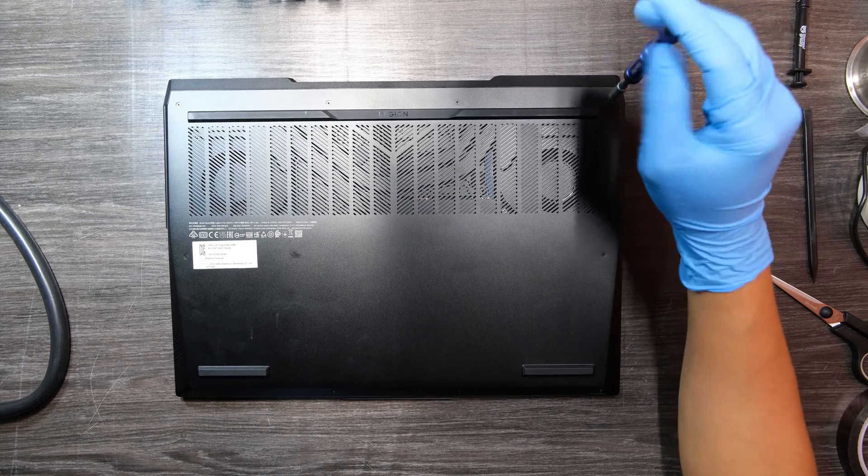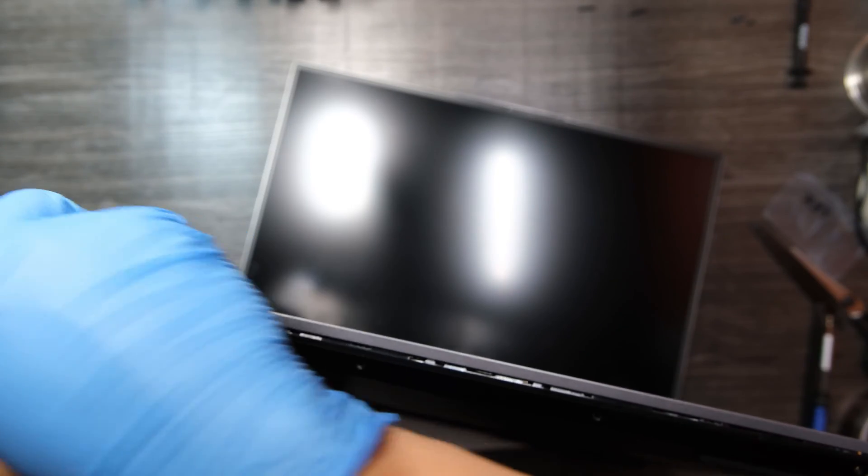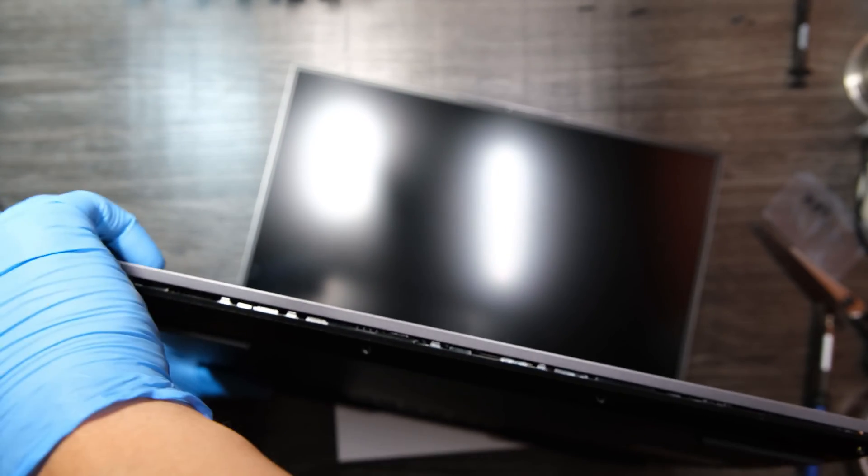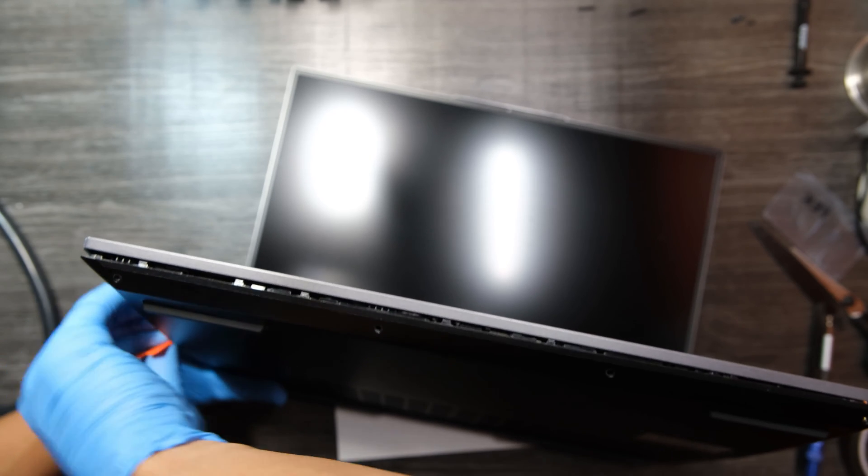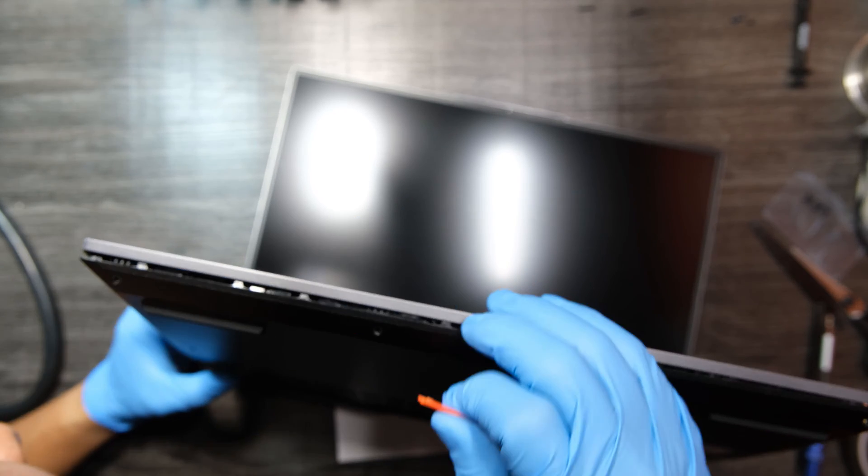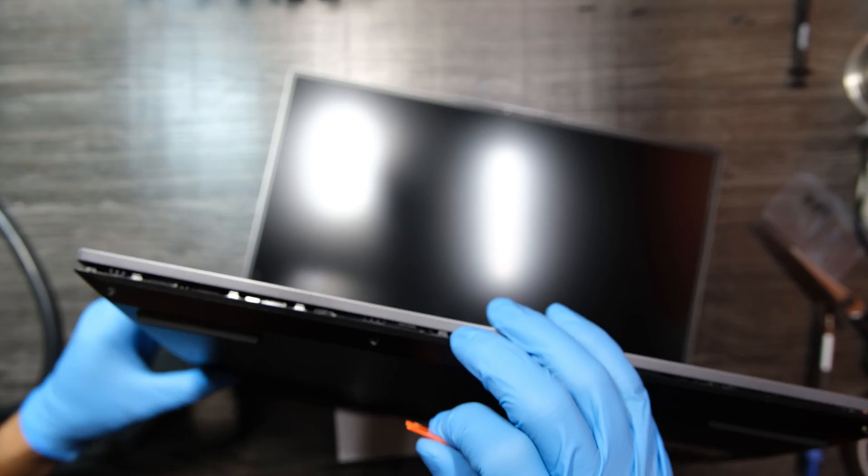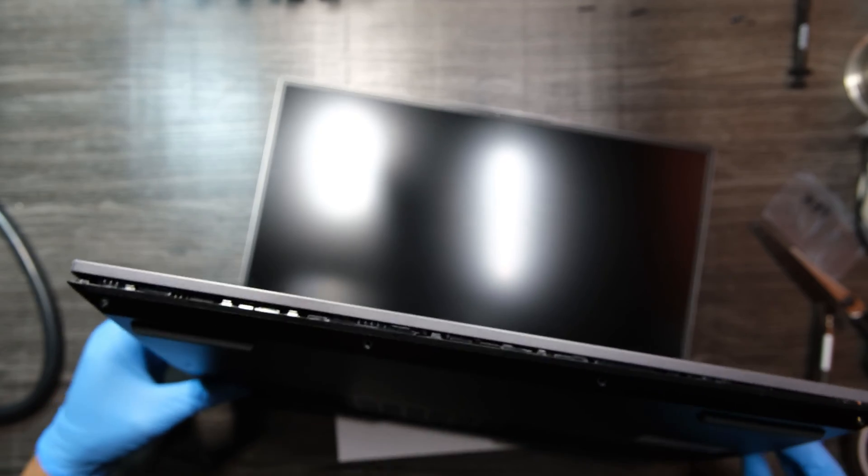Please carefully pry up this bottom cover because they are made of plastic, which means it will break up easily. I am doing my best not to damage any components here because it's my personal laptop.